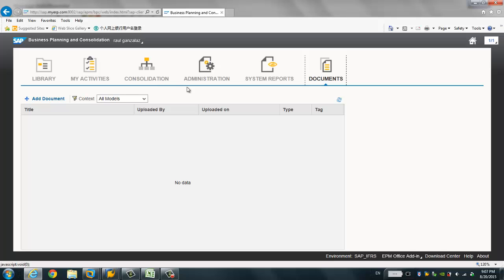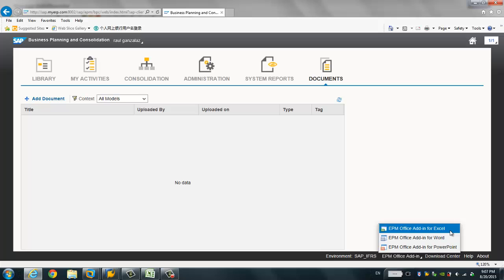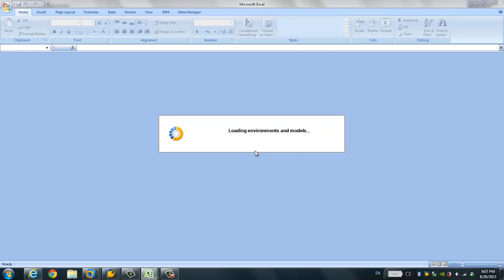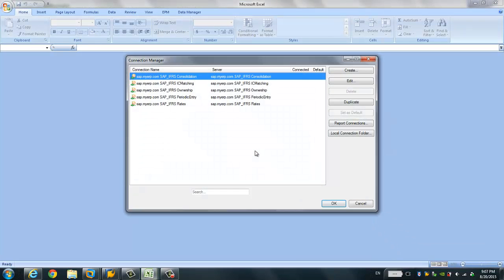Now let's start a very simple test. We want to input some data and then show that data in a report on the web console. In order to input some data, let me go to Excel — the BPC add-in for Excel. As I mentioned, I have already installed the IFRS starter kit, so we can leverage the model and the pre-delivered reports and input forms.